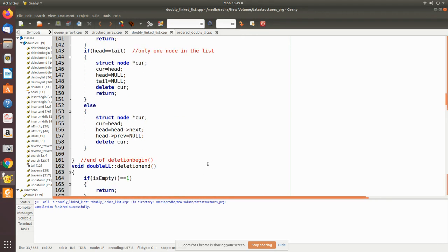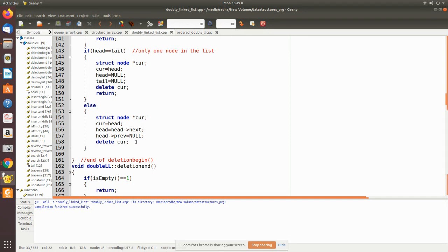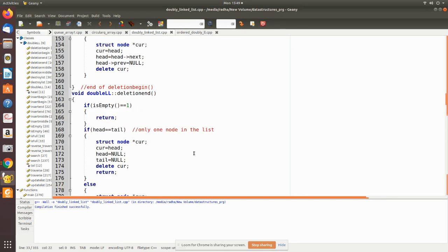We assign the head node to a temporary pointer, then move the head pointer to point to the next node. We then do the pointer manipulations accordingly and delete the first node.